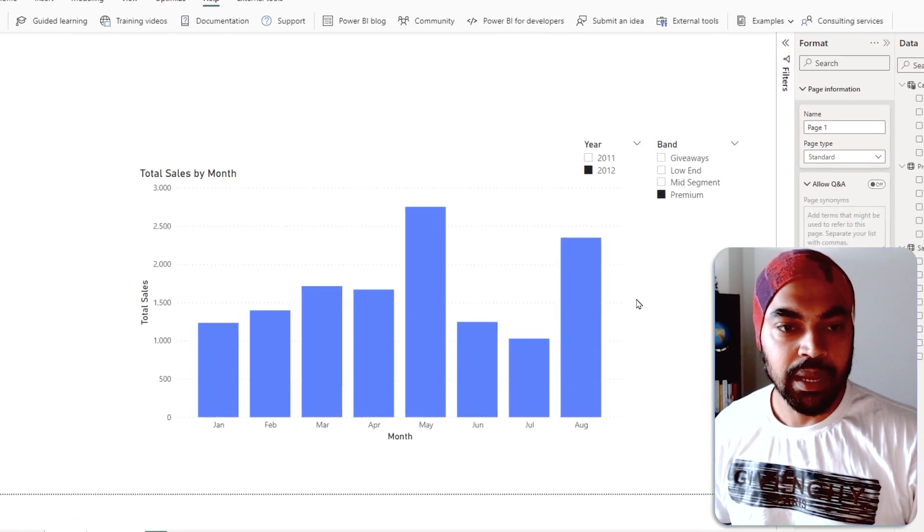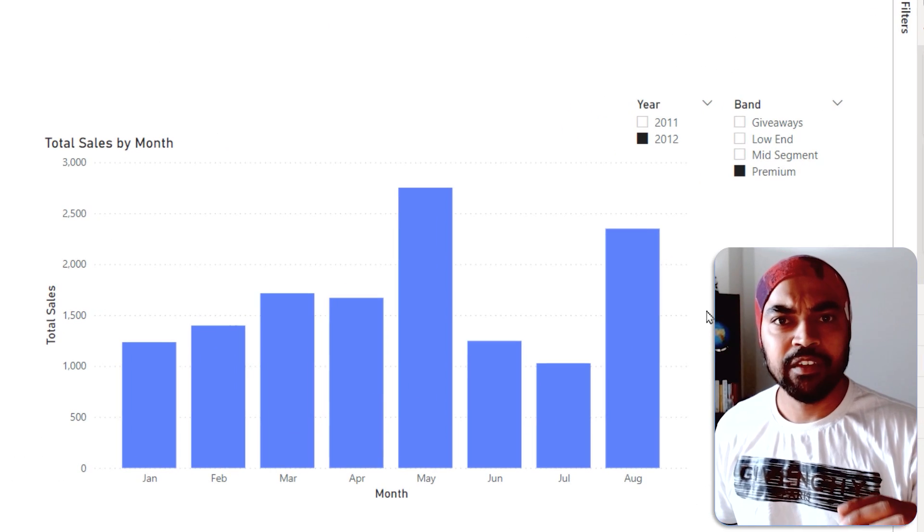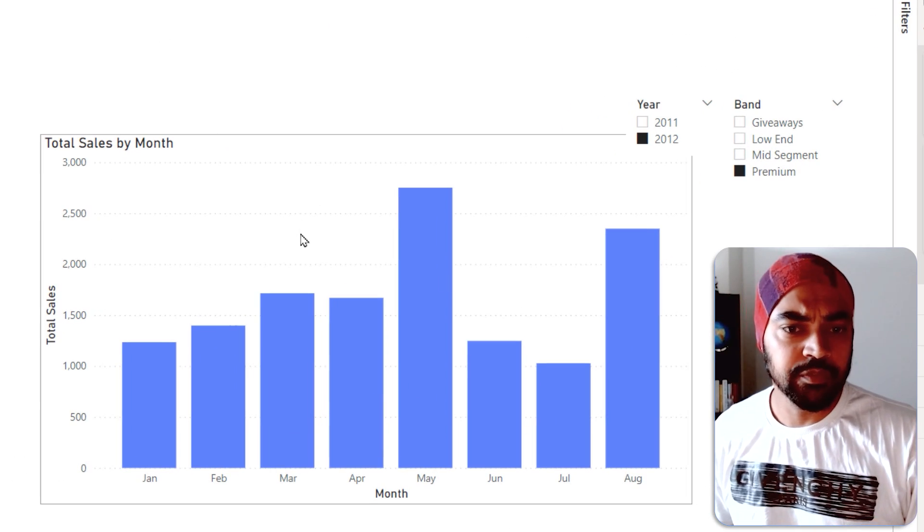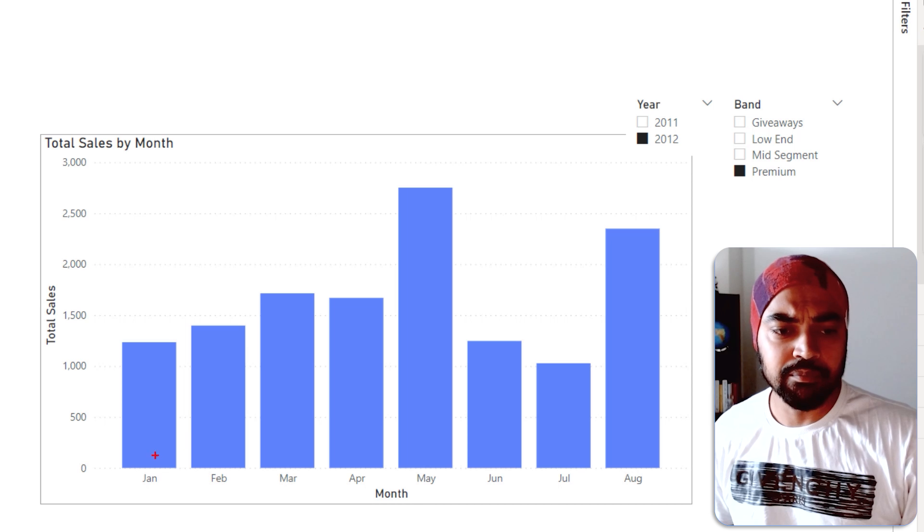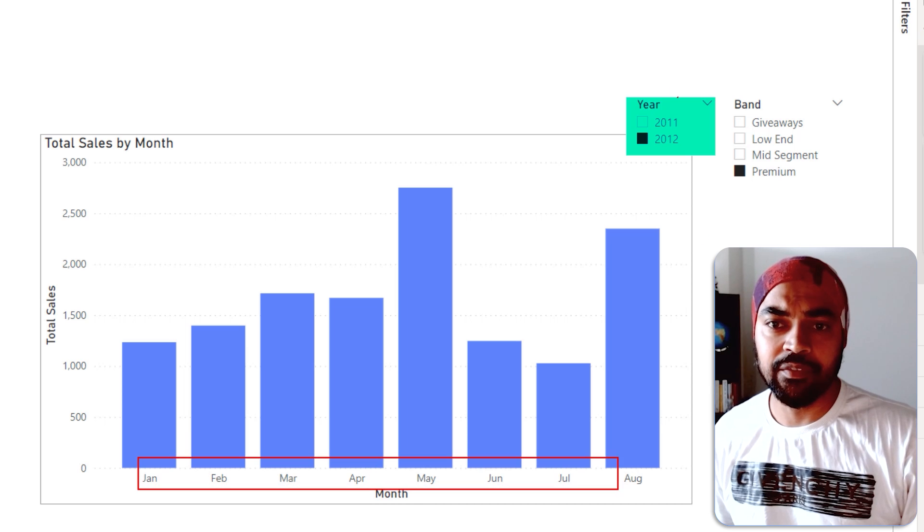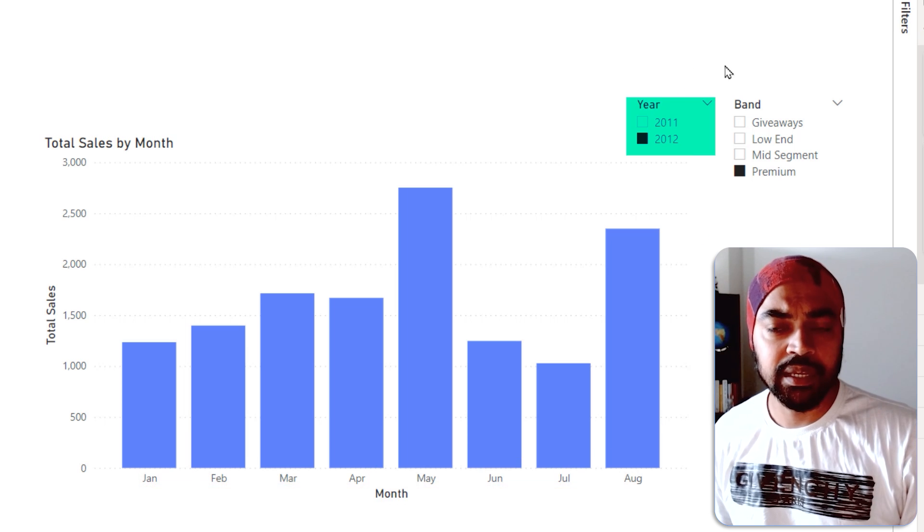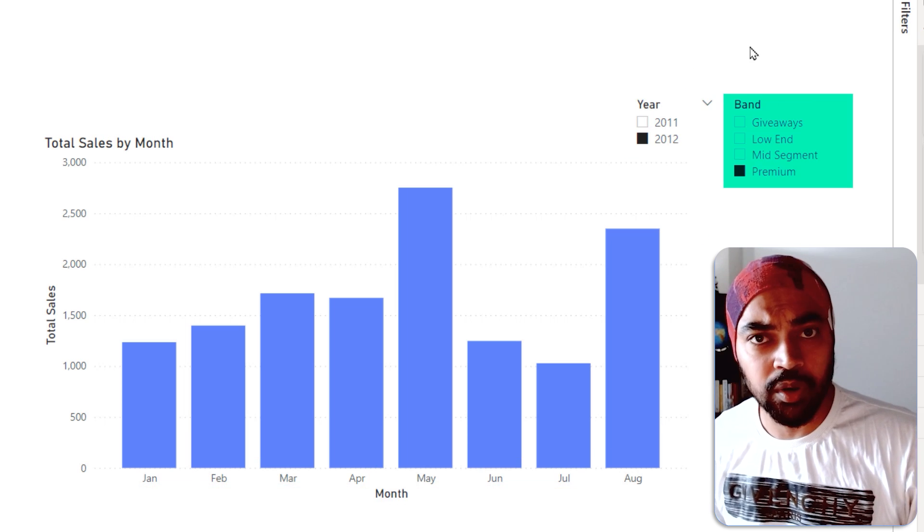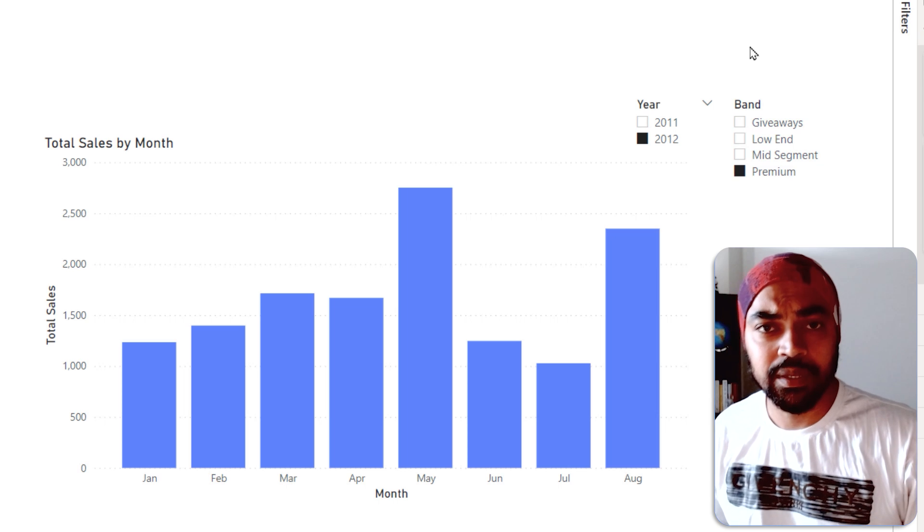All right, so I'm in Power BI and that's where I have built a very simple visual. In the visual I have the months on the axis and then I have the year selected and a particular band of the product selected as well.